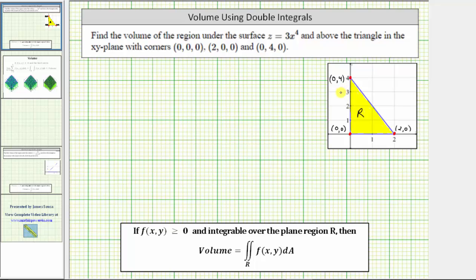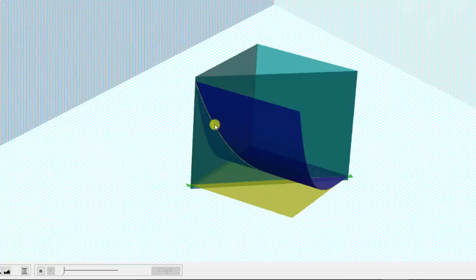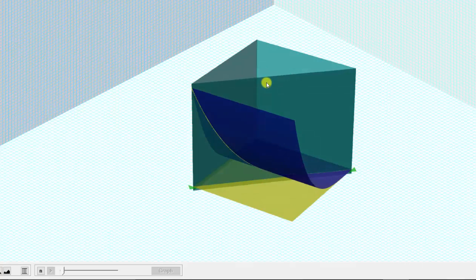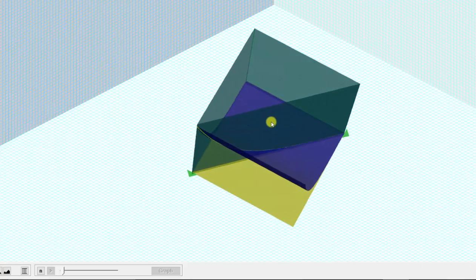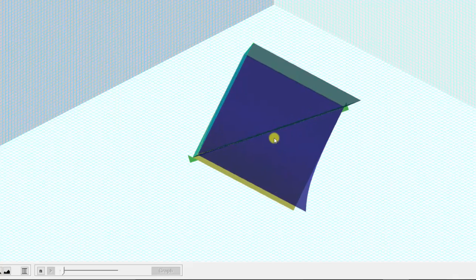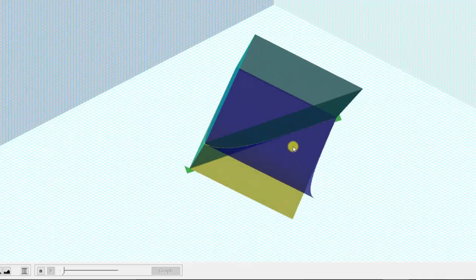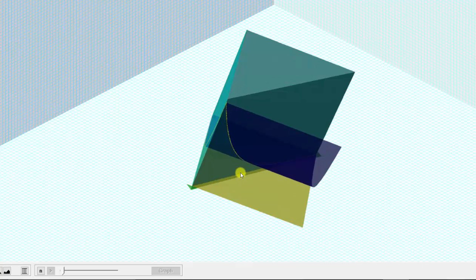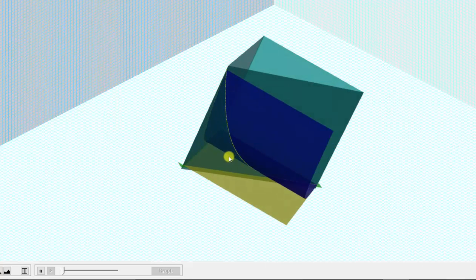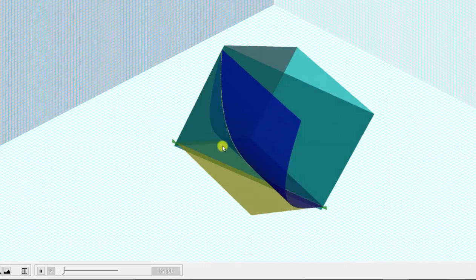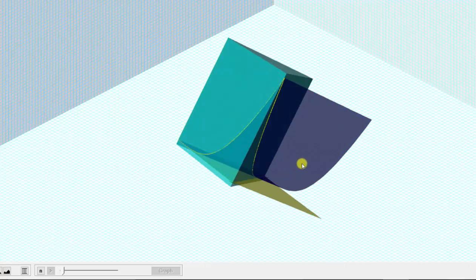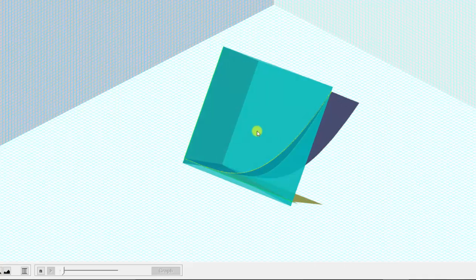Before we set up a double integral to determine the volume, let's look at this in three dimensions. The function f of x, y is this blue surface, and this triangular region, which we can see if we look down on the xy plane, is the region of integration. When we evaluate the double integral, we'll be determining the volume under the surface and above the xy plane, over the triangular region in the xy plane — that is, this volume here below the surface and above the triangular region in the xy plane.